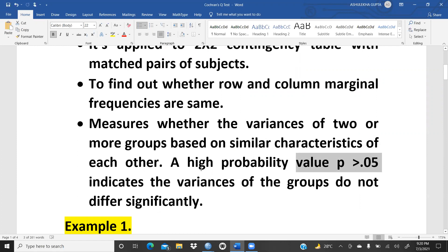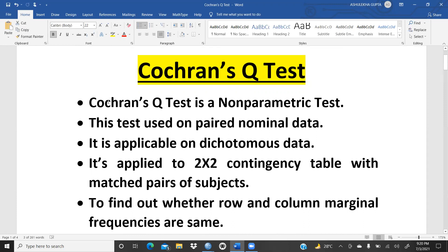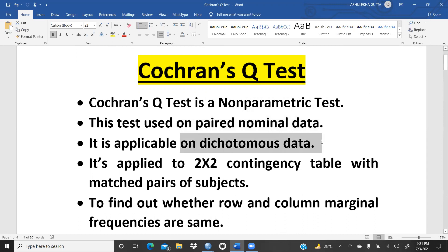Earlier, we also did the McNemar test. That same example we will carry forward here. Cochran's Q-Test is a non-parametric test applicable on paired nominal data — simply nominal data. It is not applicable on interval scale or ratio scale data.